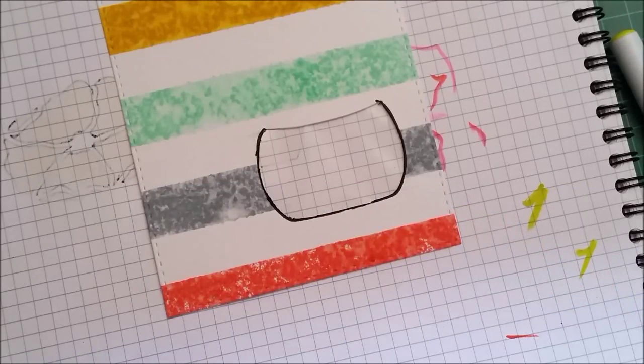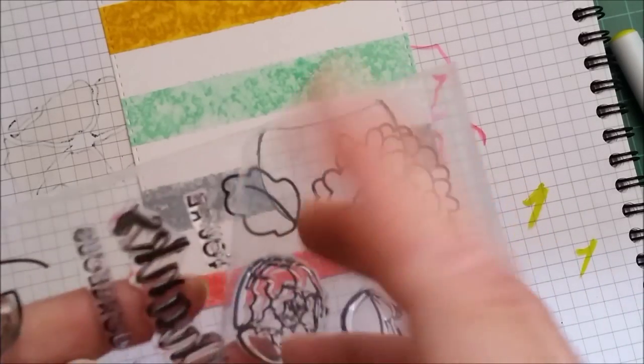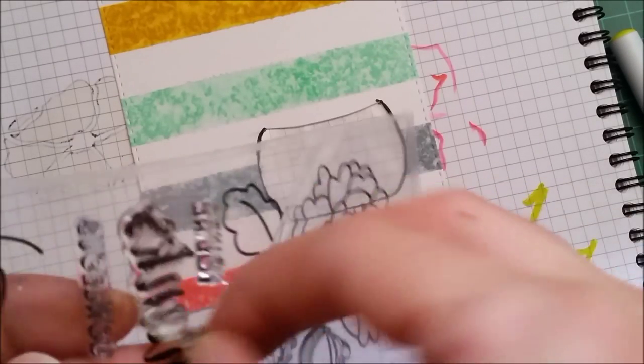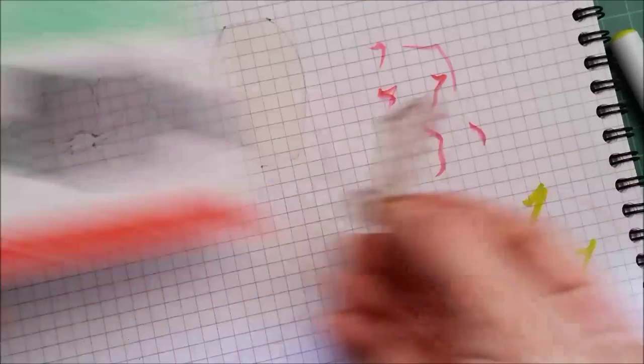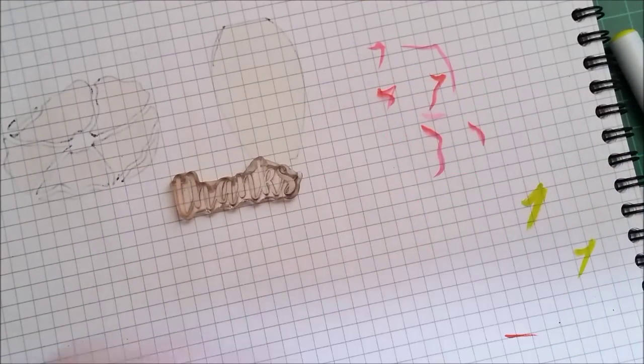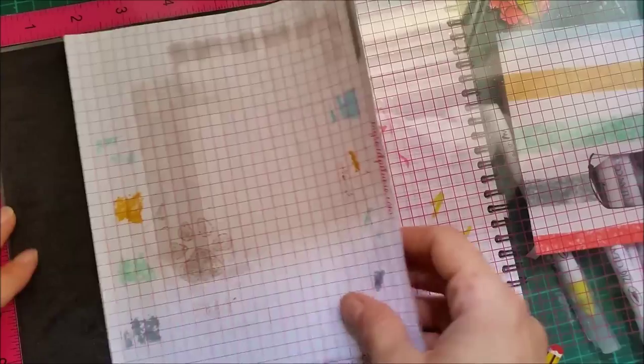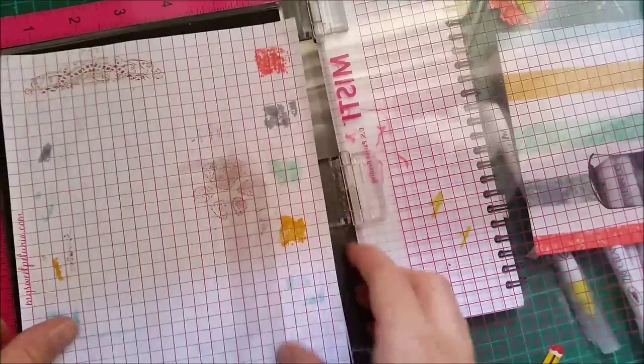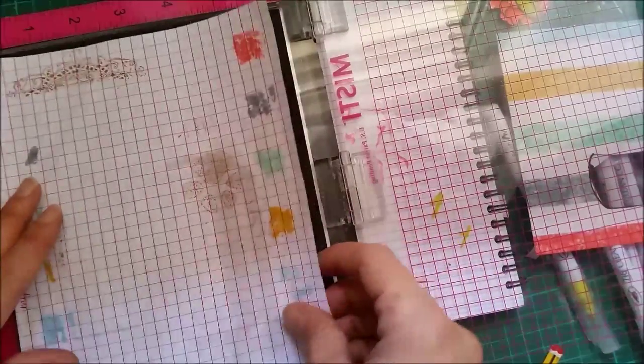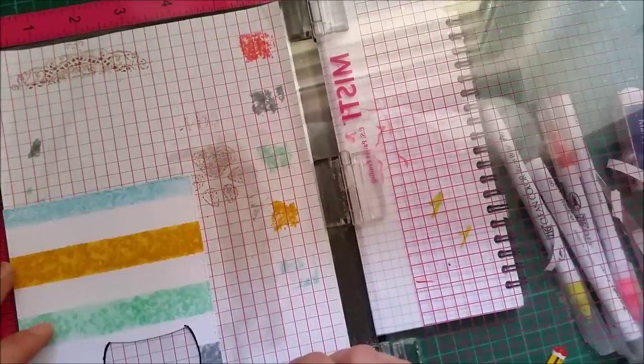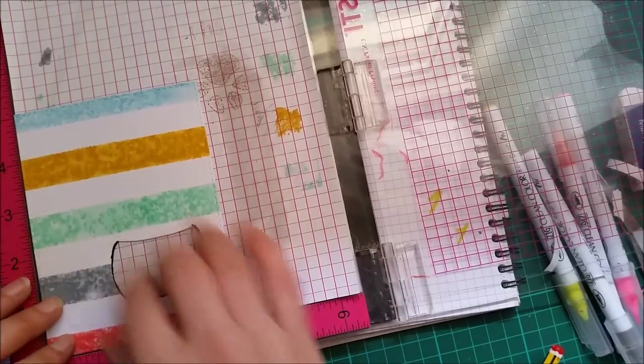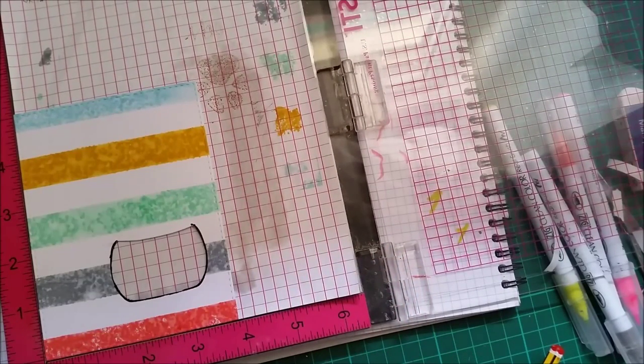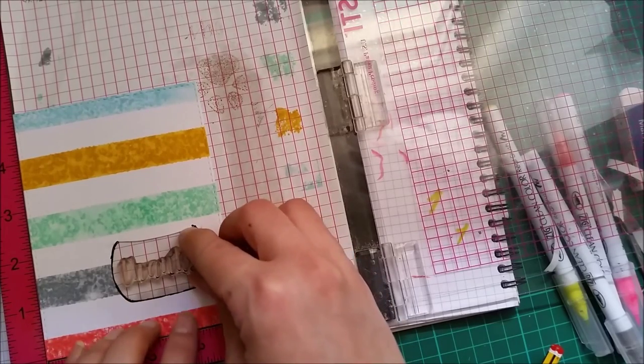Before adding any dimension I will stamp my sentiment and I will be using the thanks stamp right here. I will be stamping with my Stayz On. I'm sure that my Stayz On is a bit dry so I will need to stamp probably a couple of times and the MISTI will help me doing that.